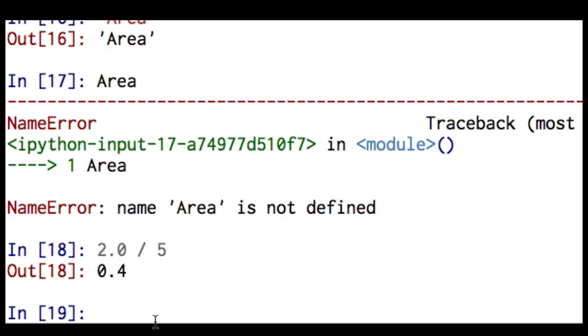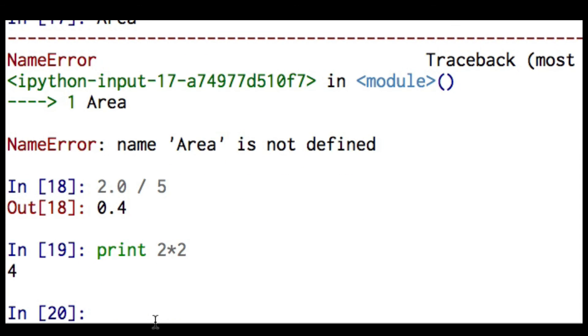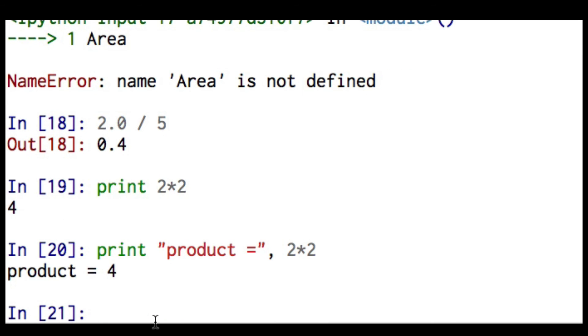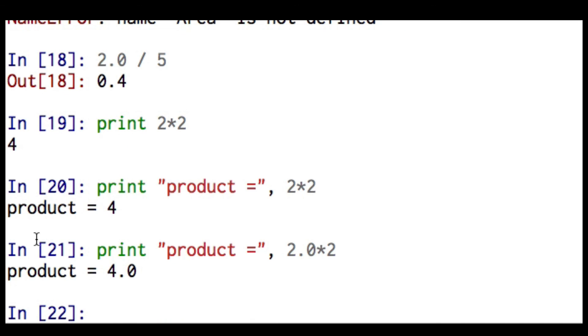Another example of an experiment. What happens if I try this? Print 2 times 2. Wow, Python just gave me the value. And let's suppose I modify that. Print product equals. And I'm using a space so the output looks nice. I remember the comma this time. And I'm going to do 2 times 2. The product is 4. And suppose then I change one of those to a floating point number. And I see that Python gives me a floating point value out. So that's called learning by experiment. I use that idea in all programming that I do.